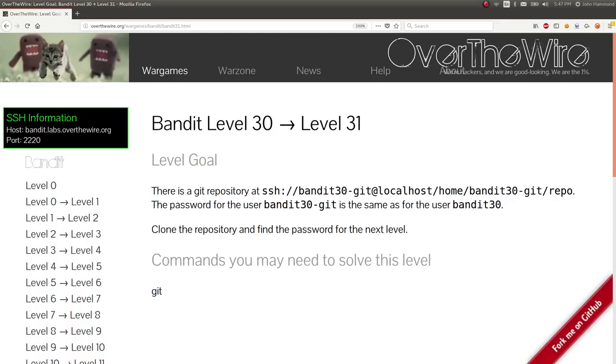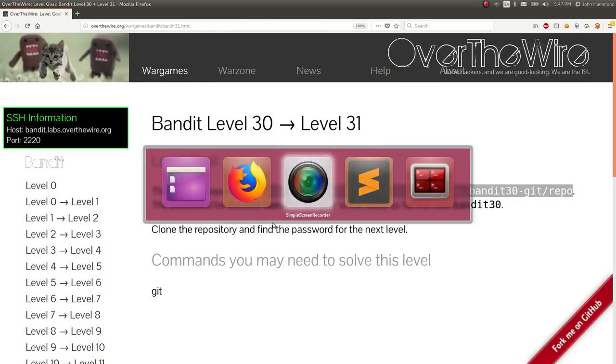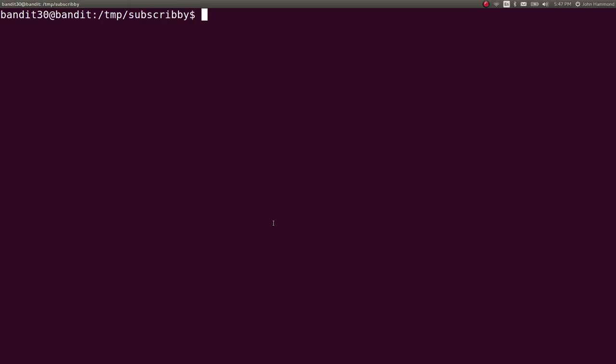Hey guys, John Hammond here. Bandit Level 30 from the new Over the Wire Levels. I've got the repository downloaded and cloned after logging into the account here. So let's just dive right in.